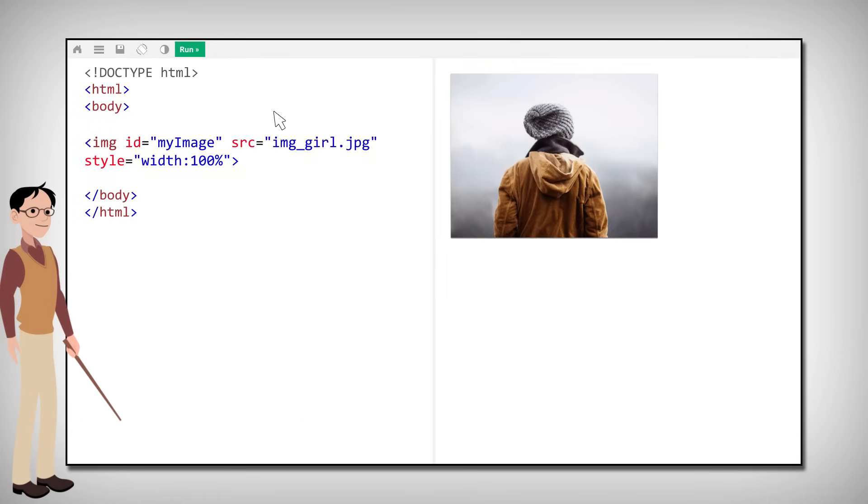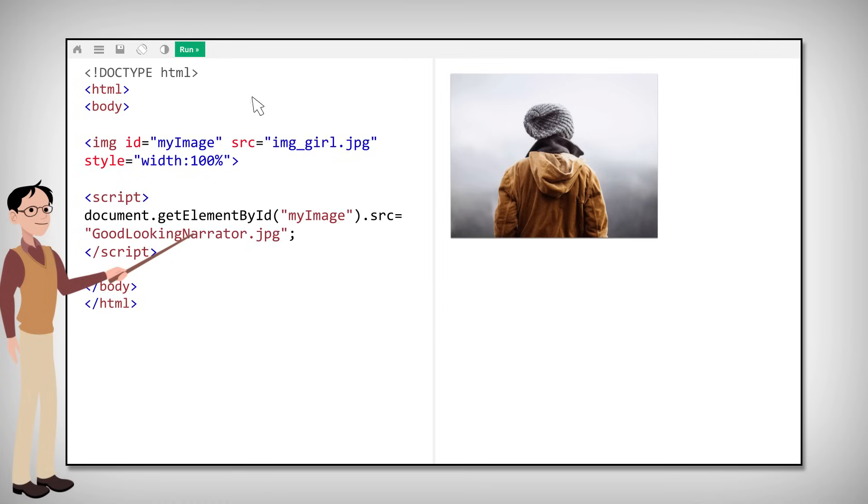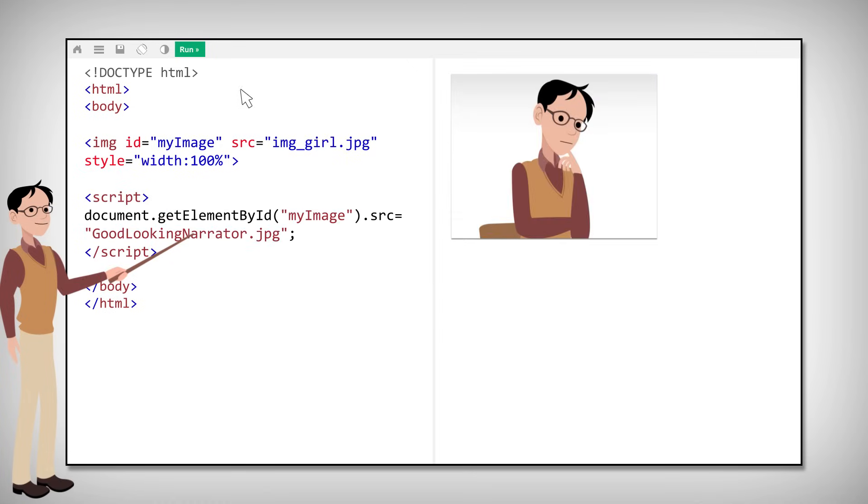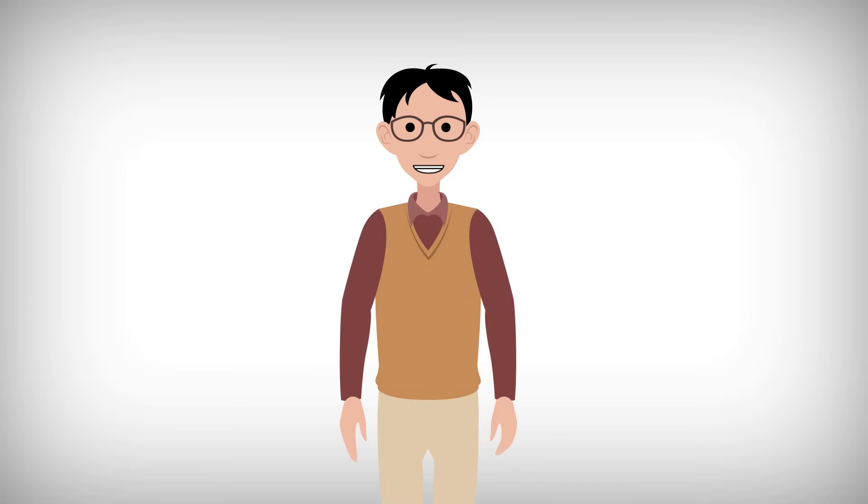Or even change HTML attributes like this. That was a small taste of what you can do with JavaScript. Let's move on to more HTML.